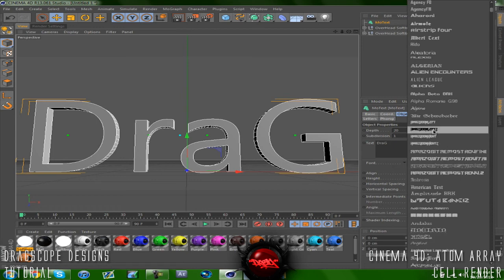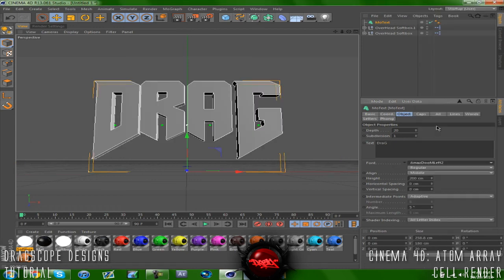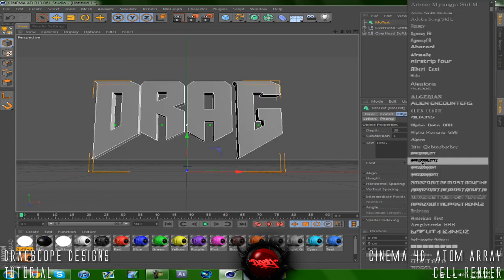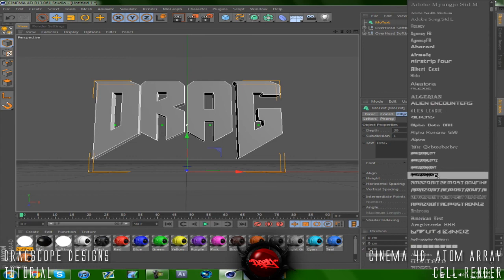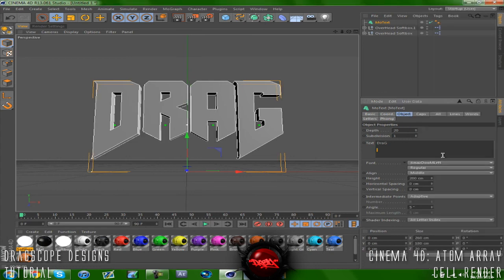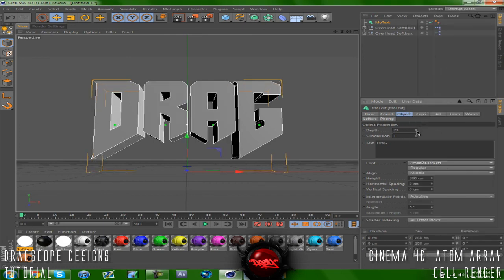Amaze Doom. And I use the Amaze Doom Left sometimes, I use the Amaze Doom Left Too or just the regular one, but for this tutorial I'm going to use the regular one. I'm going to change the depth to about...